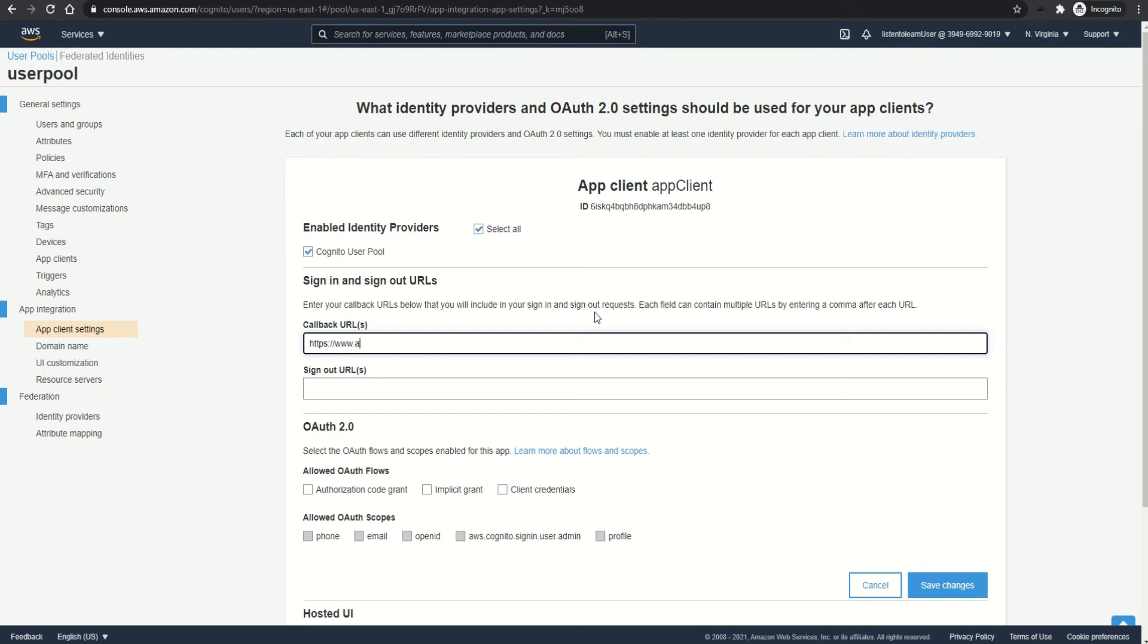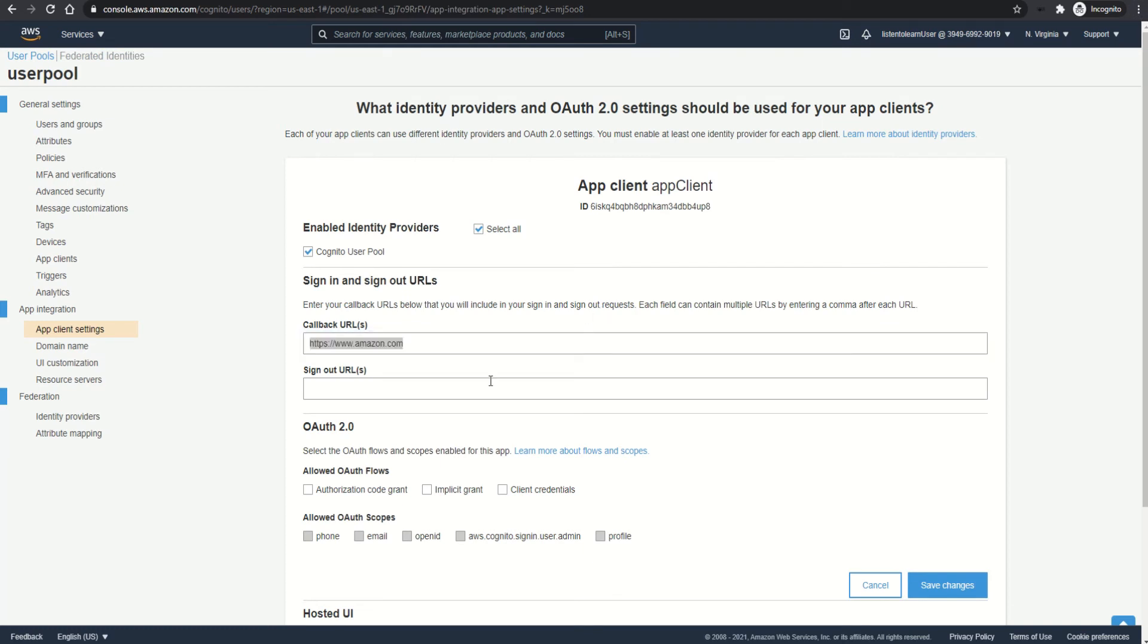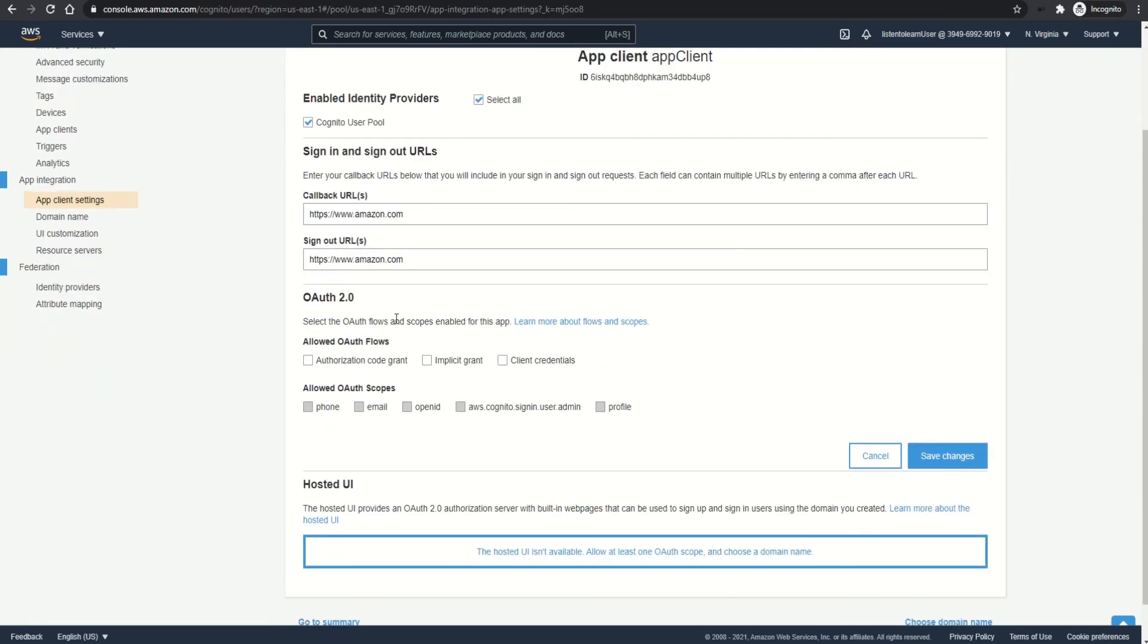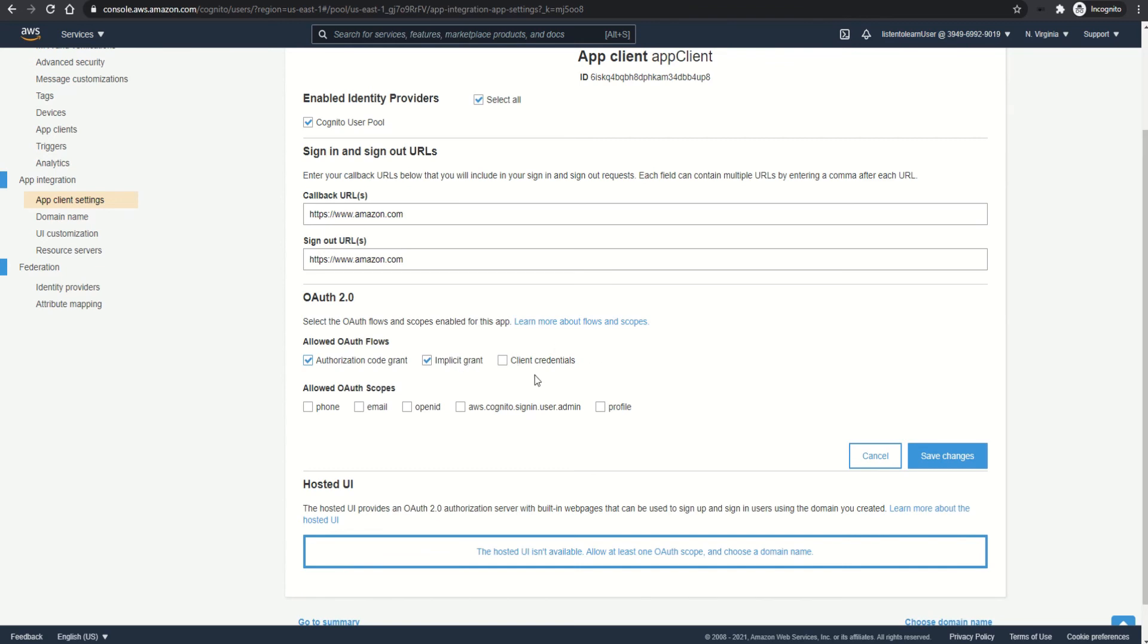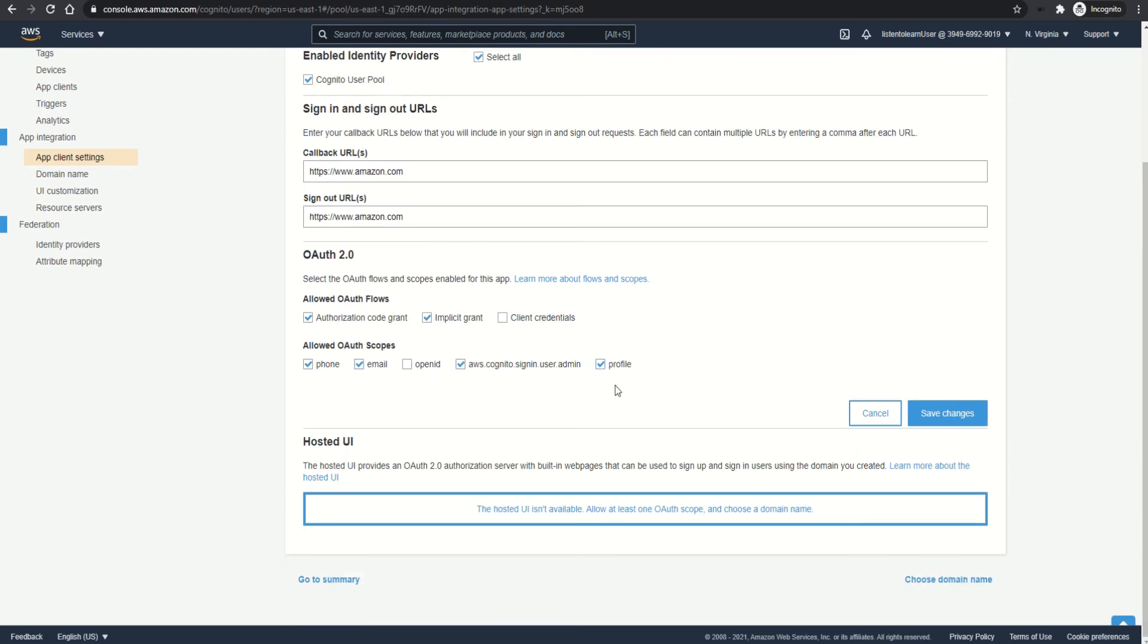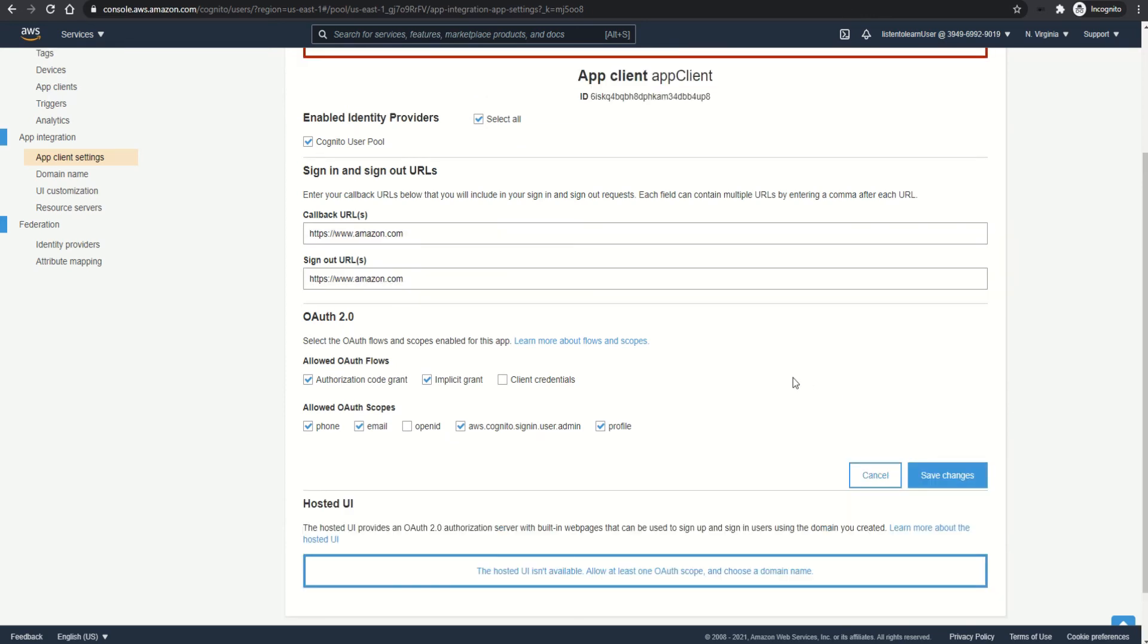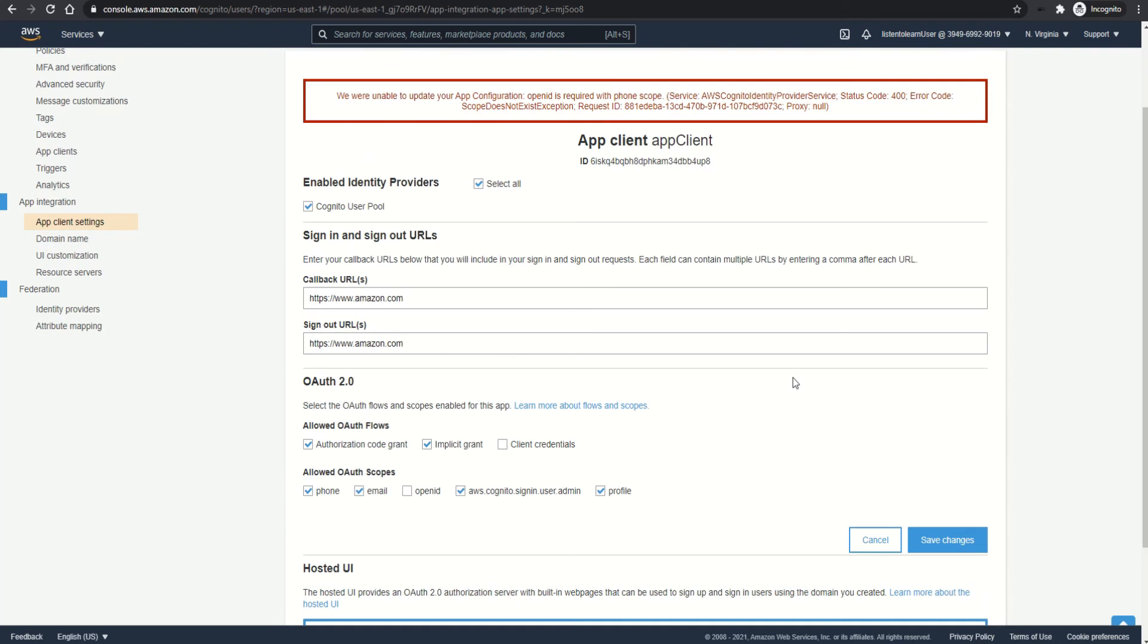And in the callback URL, this will be the place where your users will end up once they sign in with the hosted UI. So I'm just mocking that and using Amazon.com. And same thing with the sign out URL. And then comes the OAuth flows and scopes. So you have three options: authorization code grant, implicit grant, and client credentials. Each has different ways of passing the token. Authorization code grant passes the code which is then used to generate the token. And implicit grant directly passes the token and client credentials passes the credentials directly. So if you are using client credentials, then you have to enable generating client secret. So I'm just going with authorization code grant and implicit grant for now.